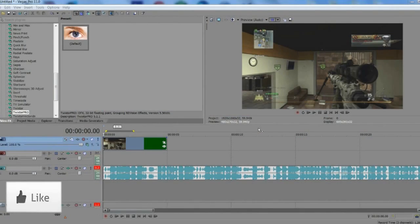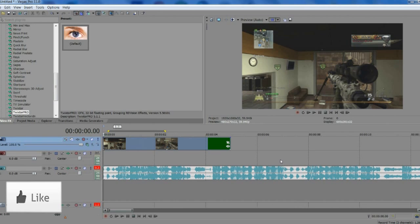What's up guys, it's Fab, and today I'm going to be doing a tutorial based on my latest edit. It's going to be Twixtor syncing to beats — basically beats in a song where you sync the Twixtor, then it speeds up and you sync it again to the beats. It does look really cool.